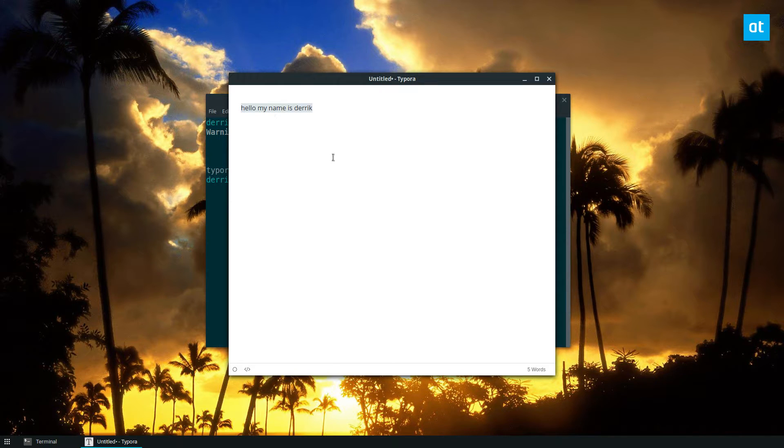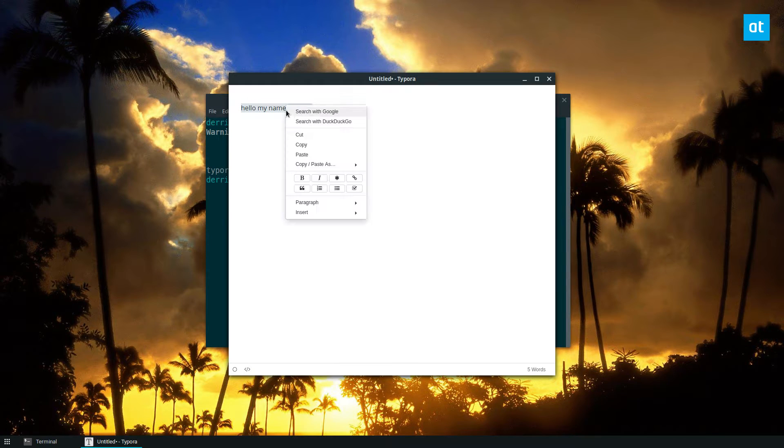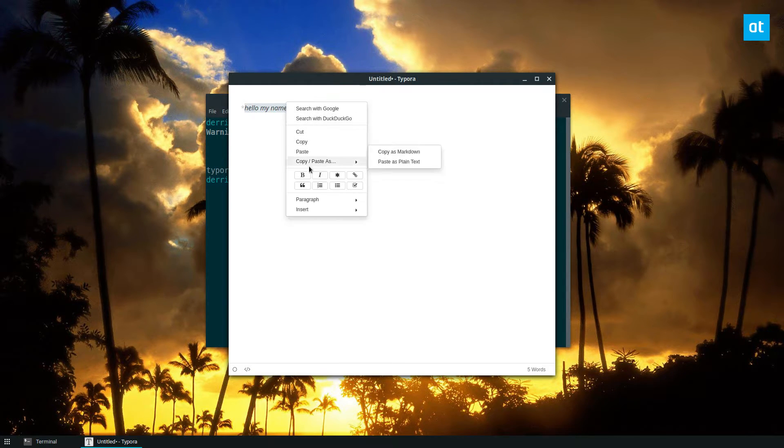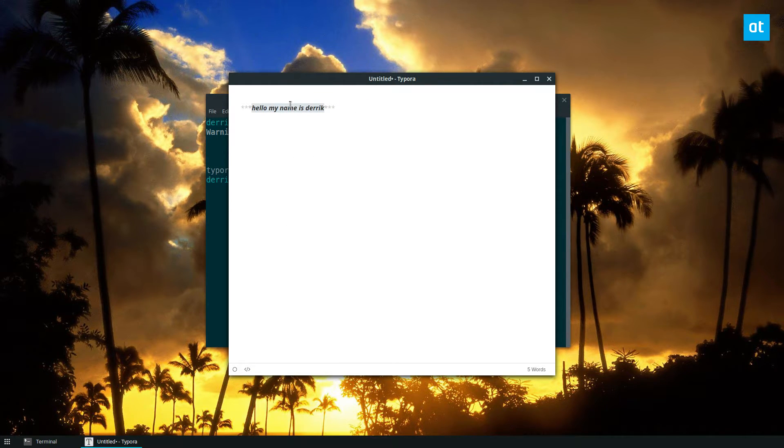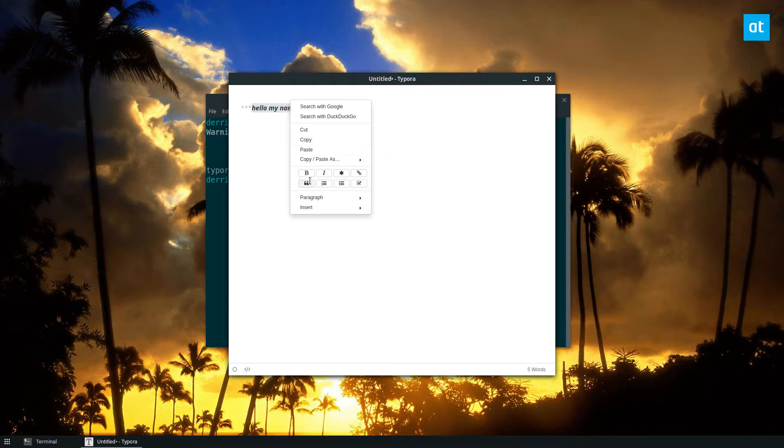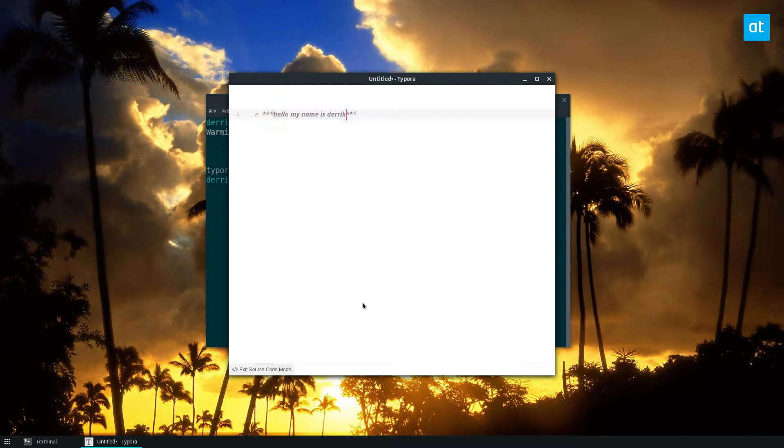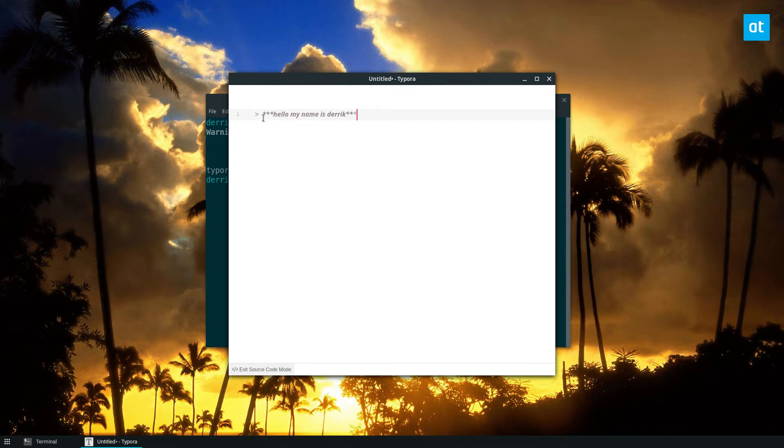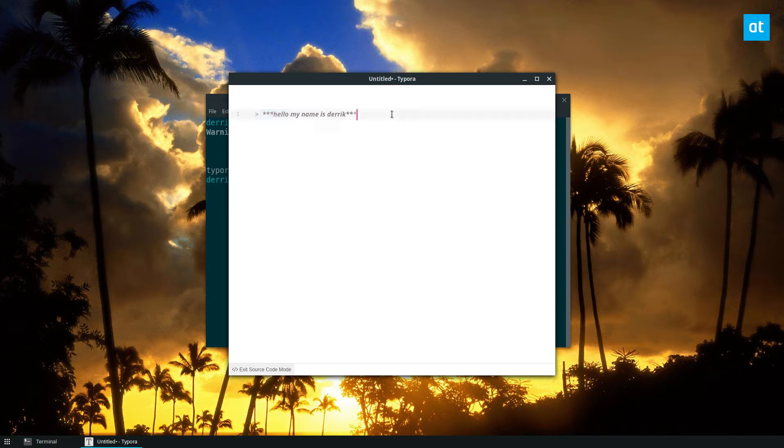I can format it however I'd like with italics, with bold. I can use quotes. And we can see the code is right here and I can copy that markdown code.